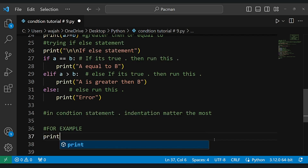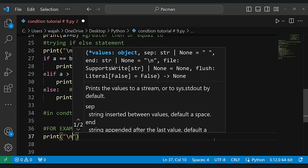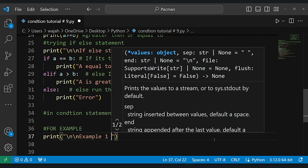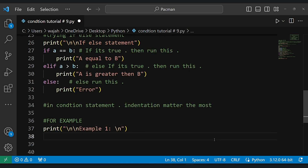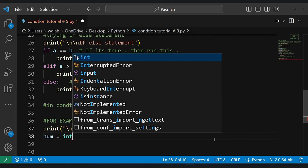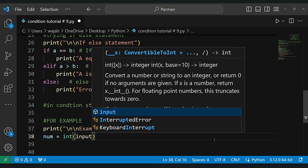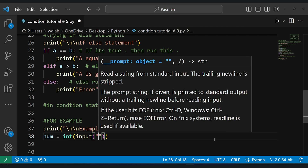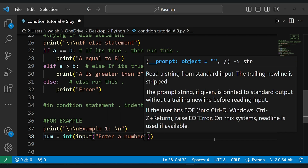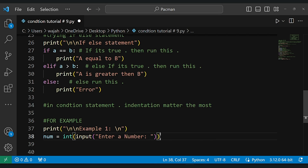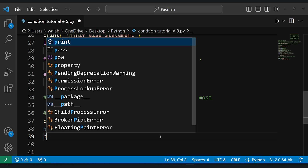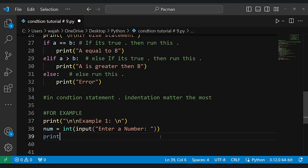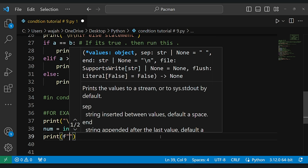And let's apply our knowledge with a practical example.